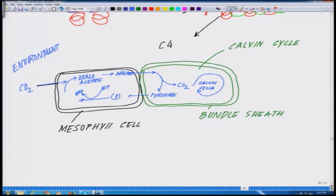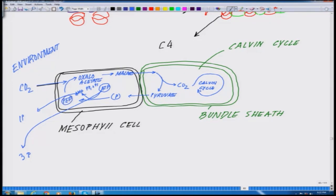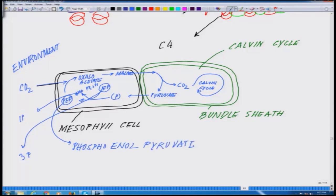The pyruvate formed in the bundle sheath is transported back to the mesophyll cell. This pyruvate goes through an intricate reaction consuming a lot of ATP molecules and is transformed into AMP — adenosine triphosphate loses two phosphate groups to become AMP plus 2 Pi. It goes through two transitions and forms phosphoenol pyruvate, which again transforms into oxaloacetate, and the whole reaction cycle continues.